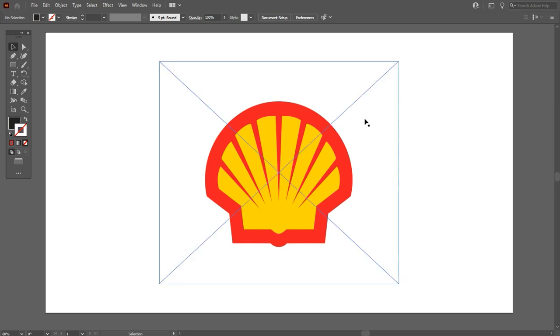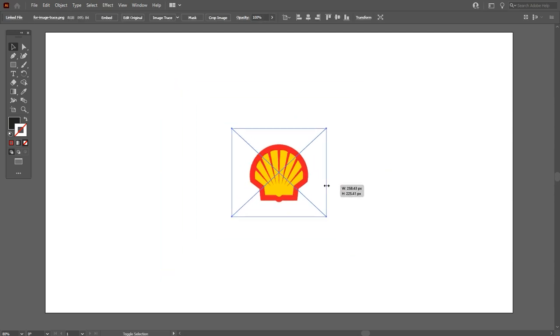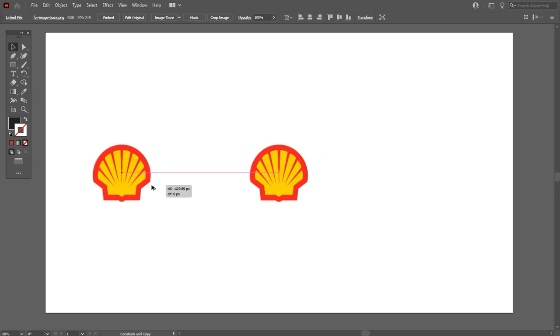This is a raster image that I downloaded. Make it smaller by pressing Shift plus Alt key. Make a duplicate by pressing Shift plus Alt.